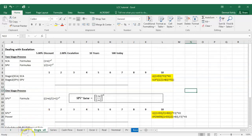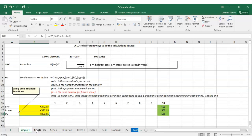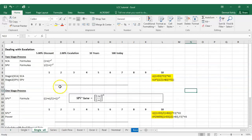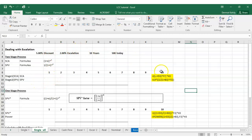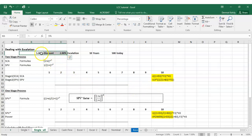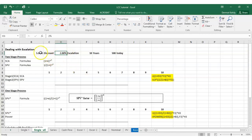Moving on from the first sheet covering single present value calculations, we go to the next sheet which is also single present value but now dealing with escalation. This lets us cost something in today's money, bring it up to an escalated value over 10 years at two percent, and then discount it back. The key difference is between the five percent discount rate and the two percent escalation rate.